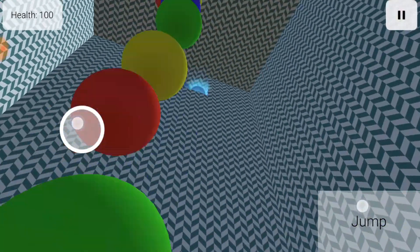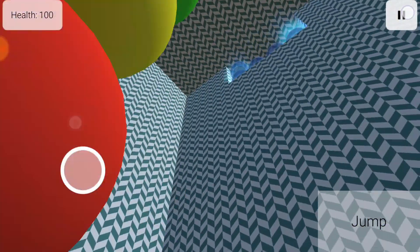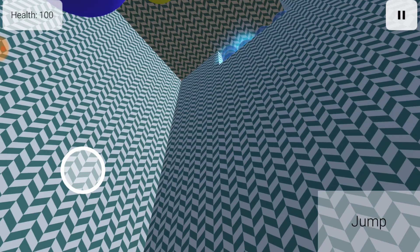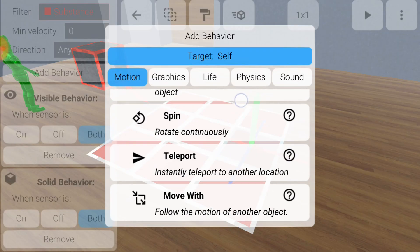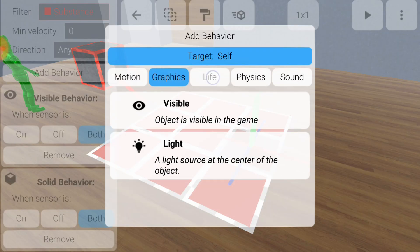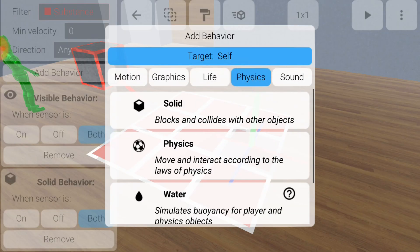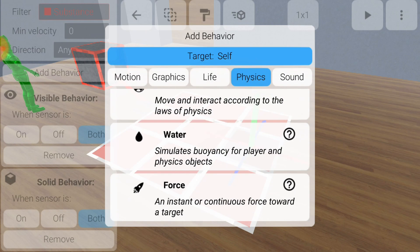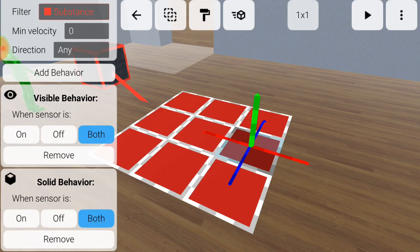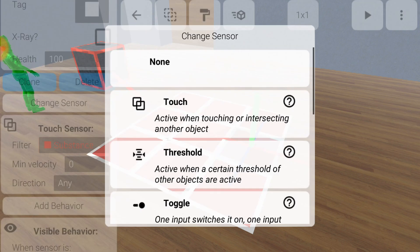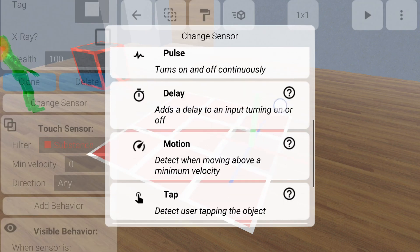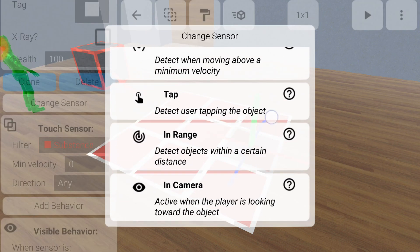Again, I encourage you to explore all the options available based on what I've covered so far. Try all the different behaviors. You can learn more about how they work by tapping the question mark icon. Also try the different sensors. There are many ways to wire objects together to build complex game logic.